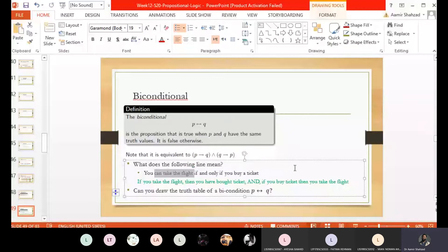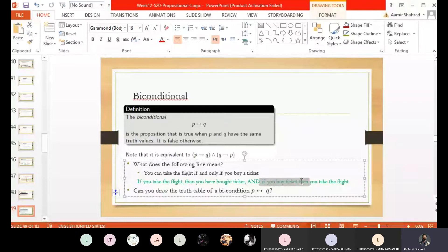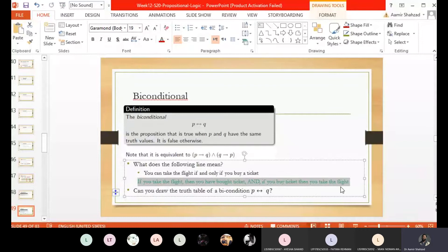To elaborate: 'You can take the flight if and only if you buy a ticket' can be written as: forward implication — 'If you take the flight, then you have bought a ticket'; and reverse implication — 'If you buy a ticket, then you take the flight.' Both of these implications must be true for the whole biconditional to be true. The name itself reveals it is a double conditional statement.